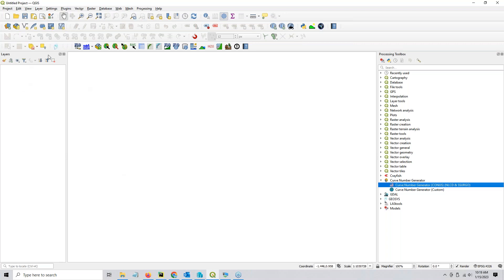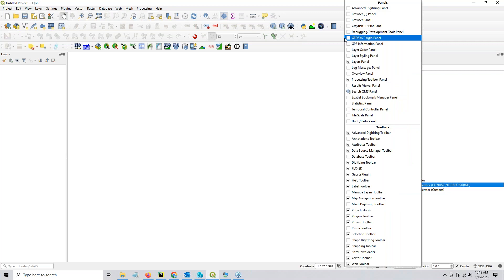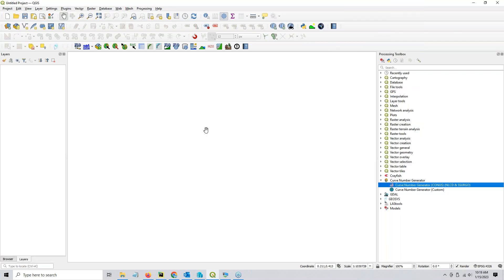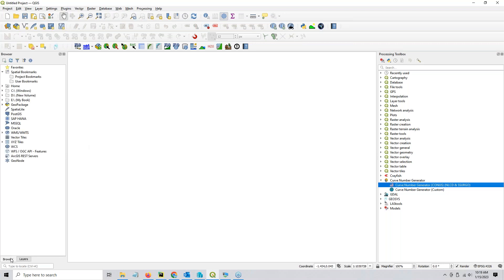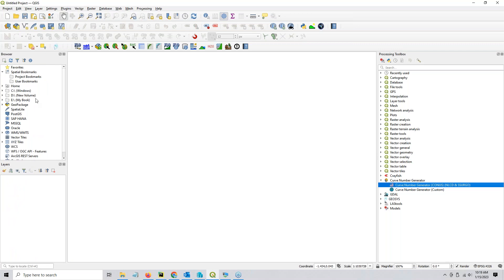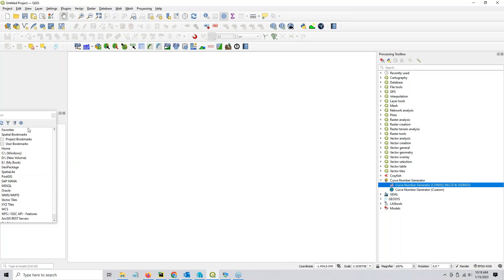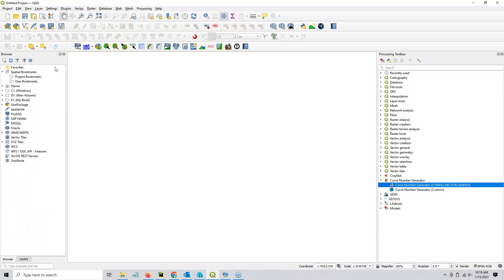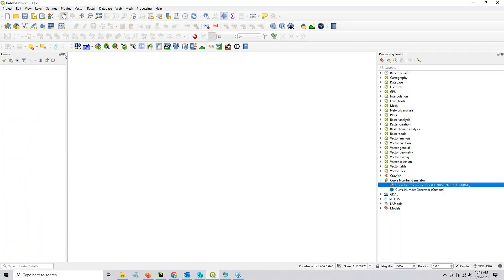When you first start up QGIS, you might have a panel set to Browser right here. You're going to see this browser panel, and your layers panel will be right here. I don't use it, but if you use it you can keep it or meld it into your layers panel — pick it up with a left mouse click, drag it until the whole panel turns blue and then drop it. Or you can just turn it off with the little X.